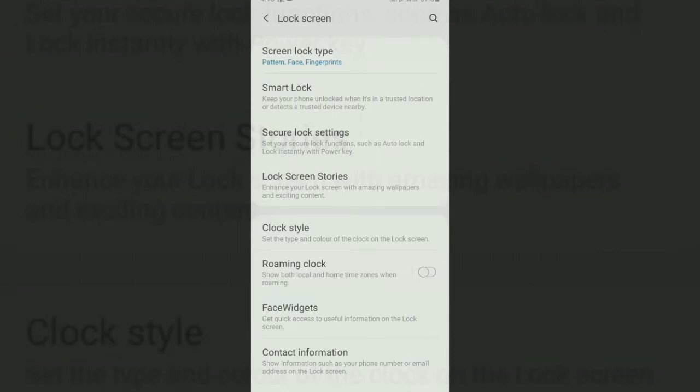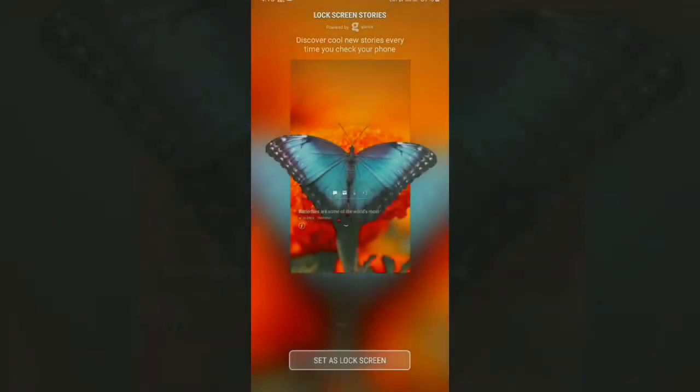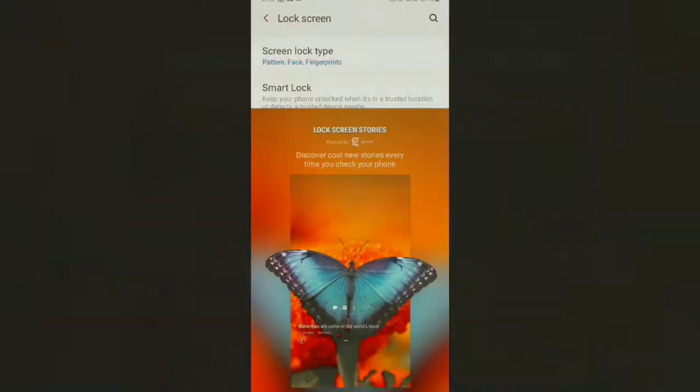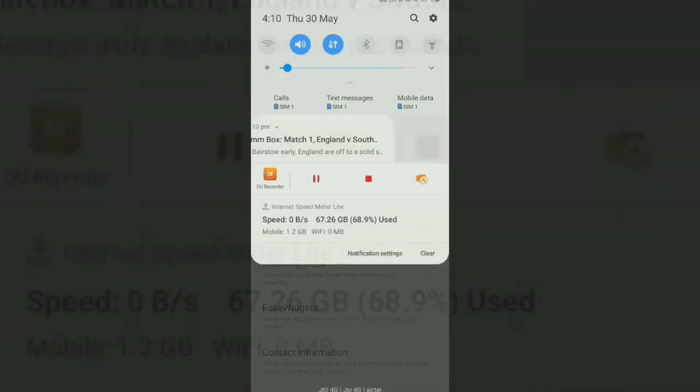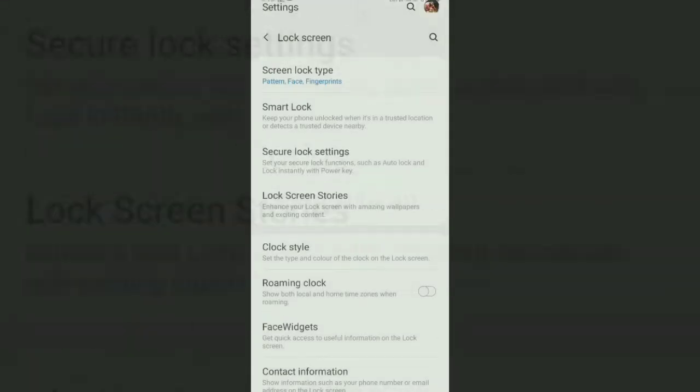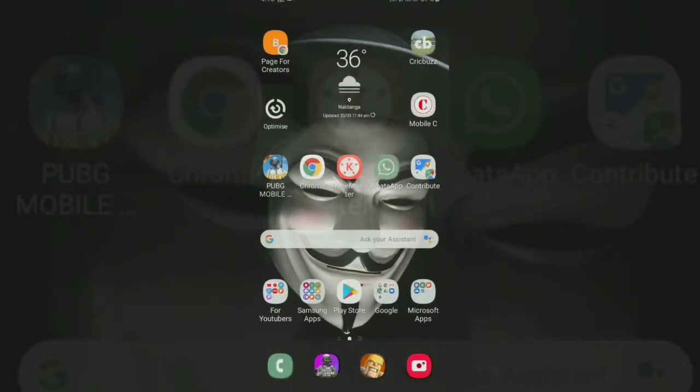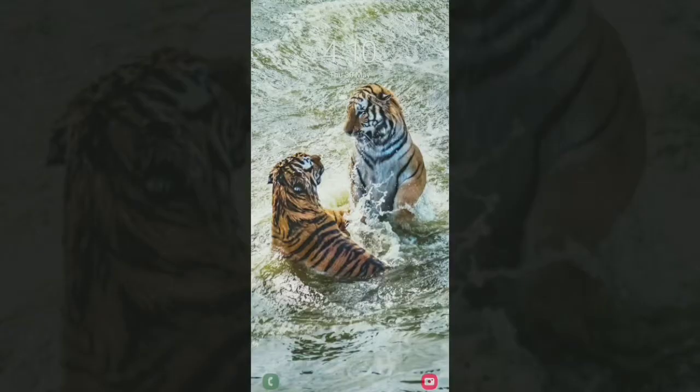If that screen works then it's pretty easier to turn on the lock screen stories. But if that does not work then what you have to do, I'm gonna disclose this process in this video. This is the settings from your lock screen stories from the main settings layout and going to the lock screen and finding the lock screen stories.